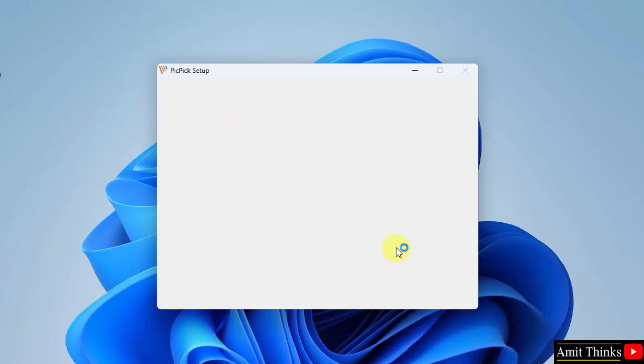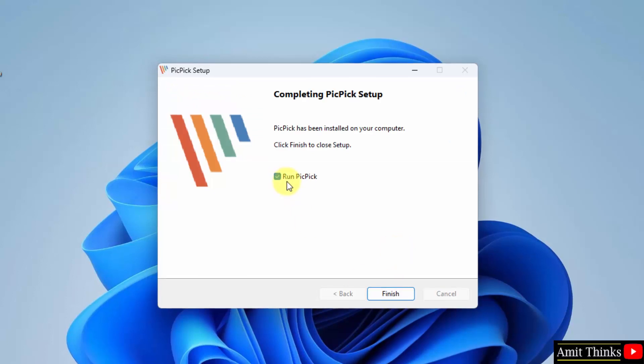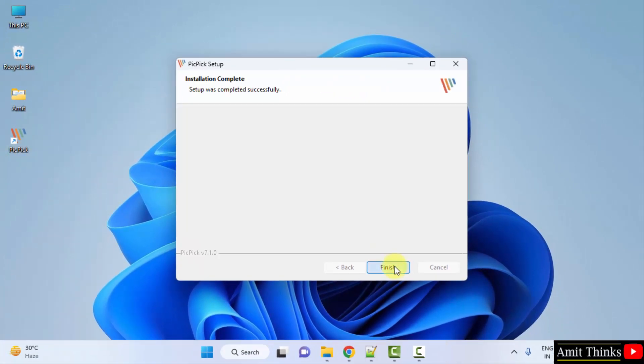Setup started. Now let's wait. The setup completed. When you click on finish, it will automatically run PicPick. It also created a desktop shortcut. I'll just uncheck this and click on finish.